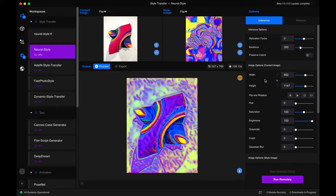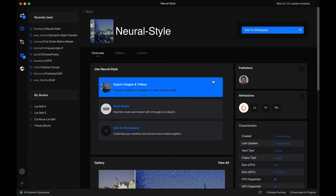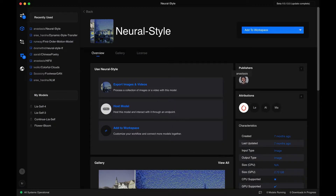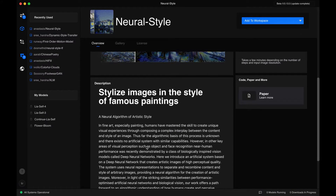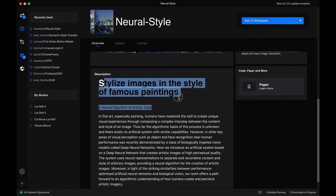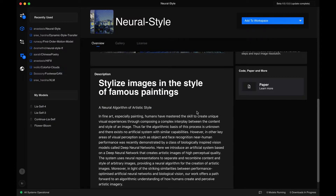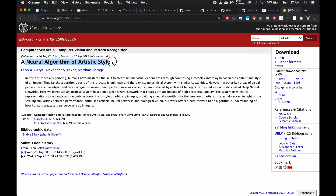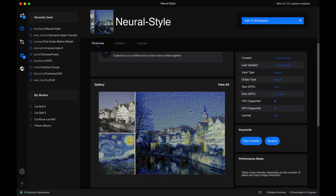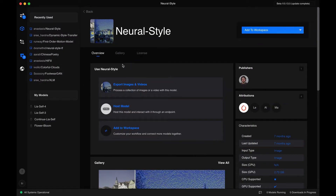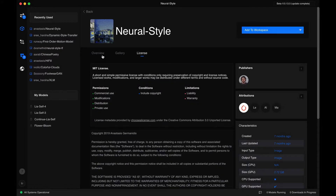The second style transfer model we'll look at is this Neural Style model. We can view info on this particular model. It was brought into Runway by this guy. It says 'style images in the style of famous paintings — a neural algorithm of artistic style.' This also links to the first style transfer paper by Leon Gattis, Alexander Ecker, and Matthias Bethger — the first paper that introduced style transfer using deep convolutional neural networks. You can look at the gallery, check out the MIT license, and add it to workspace. Let's go back to our workspace.